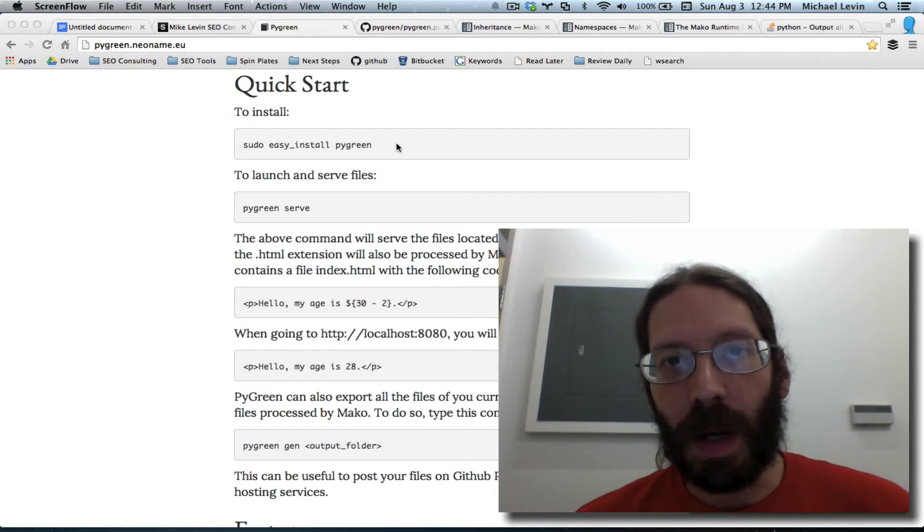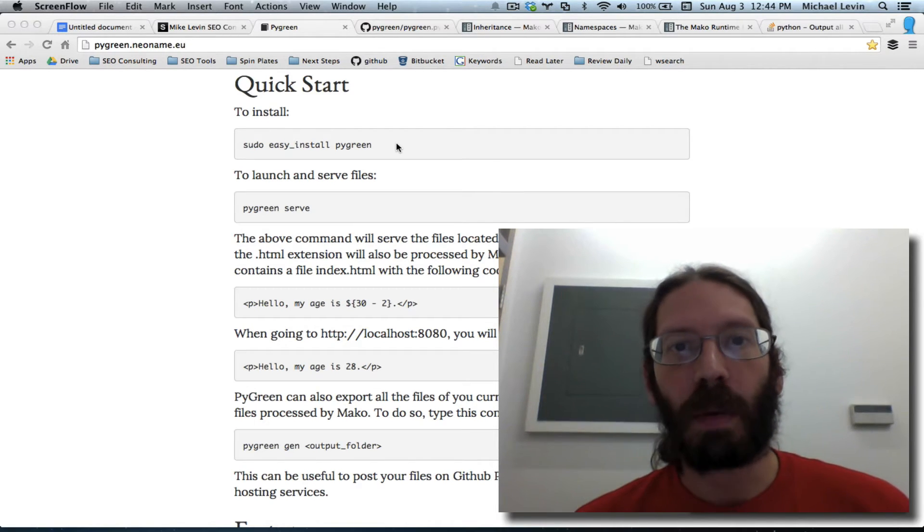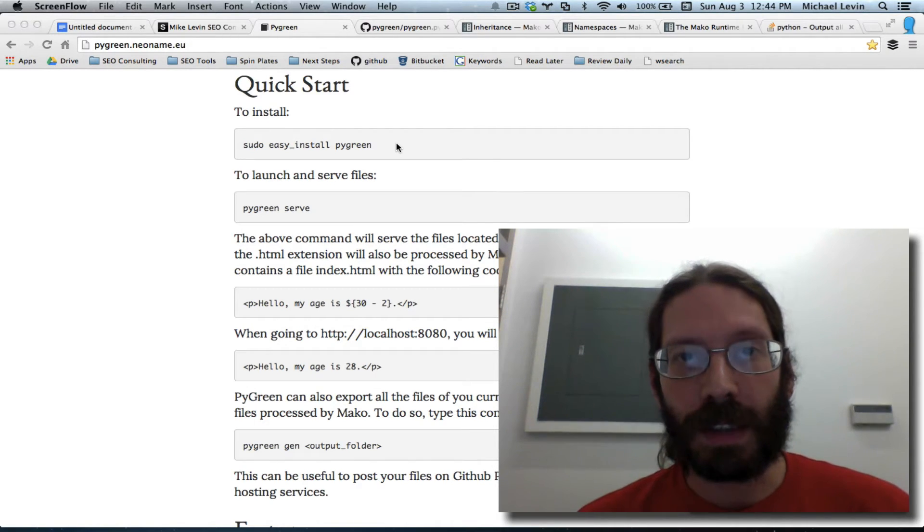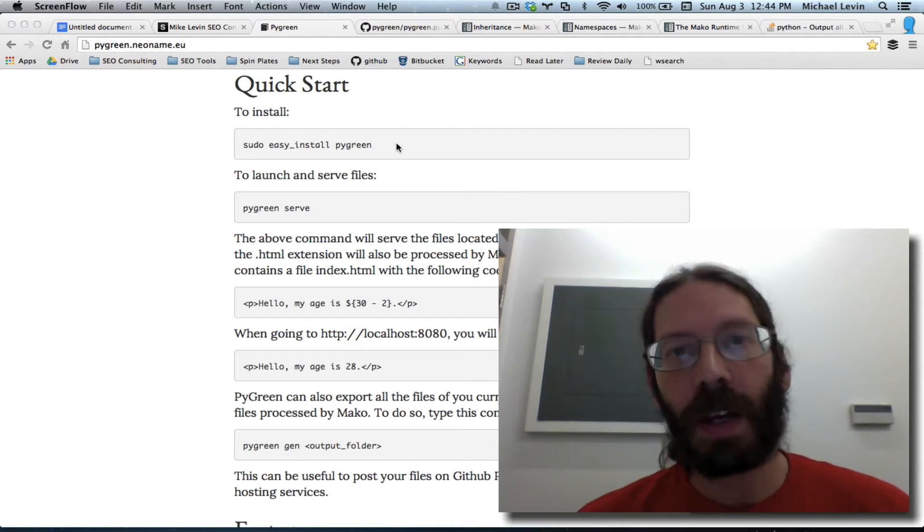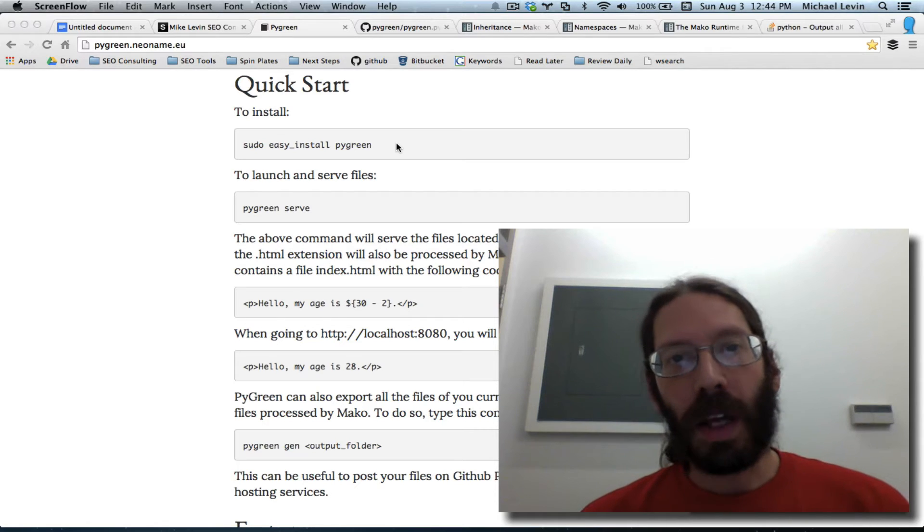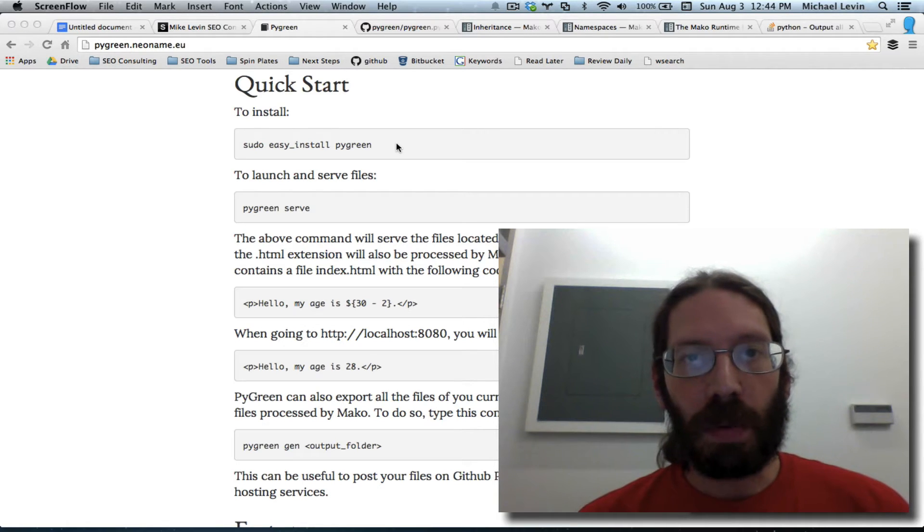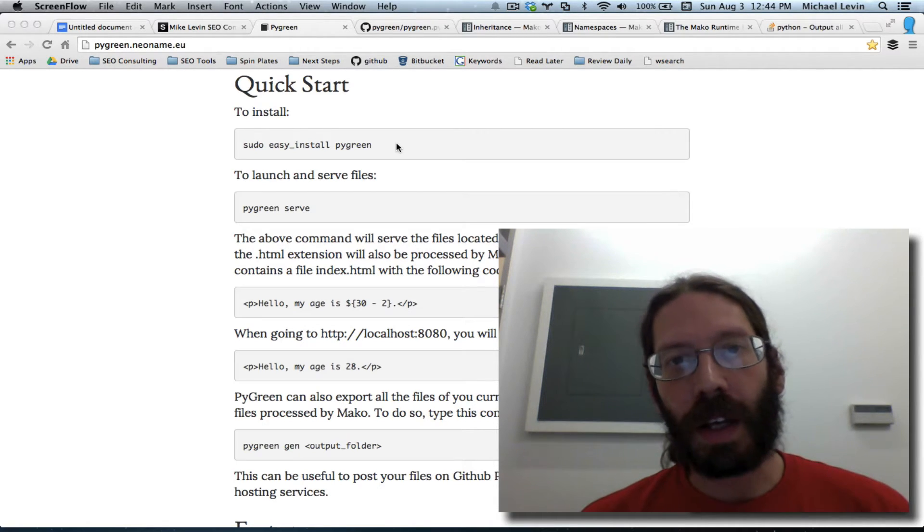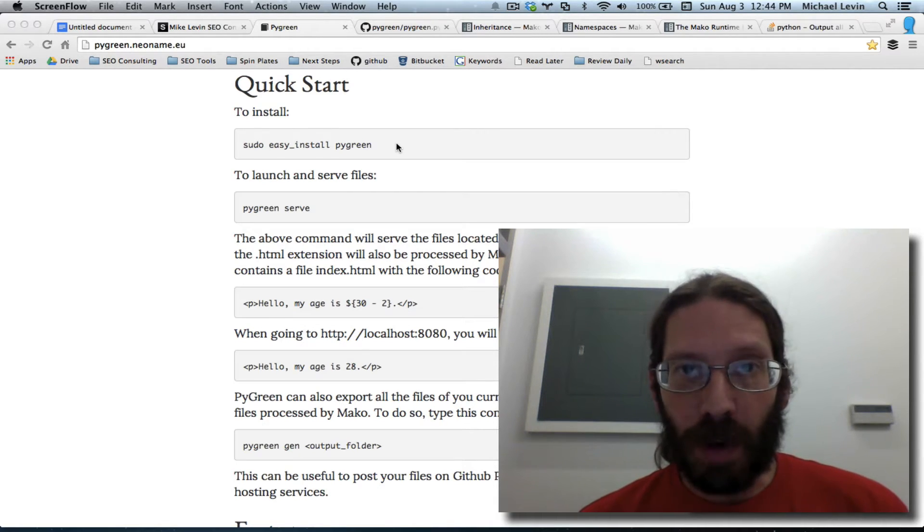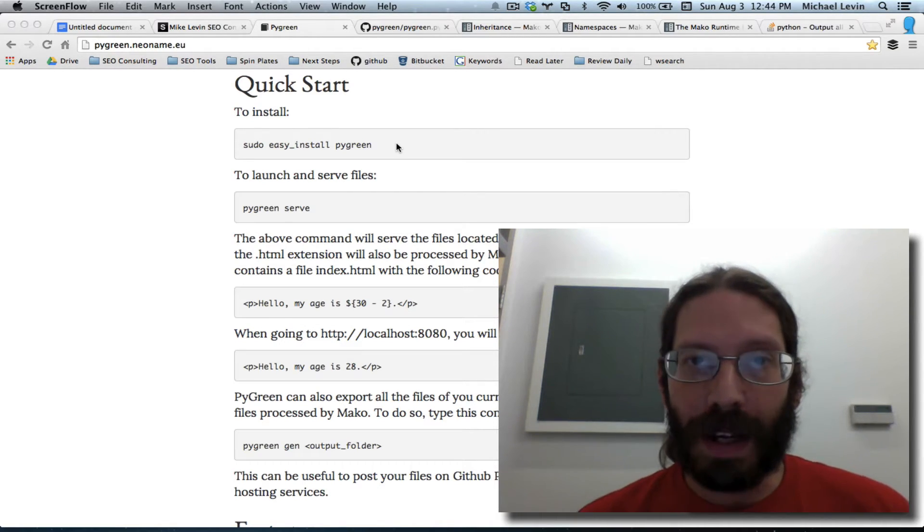Hello everybody, I'm Mike Levin from MikeLevinSEO.com, and I'm getting ready to code a project on a web framework called PyGreen.